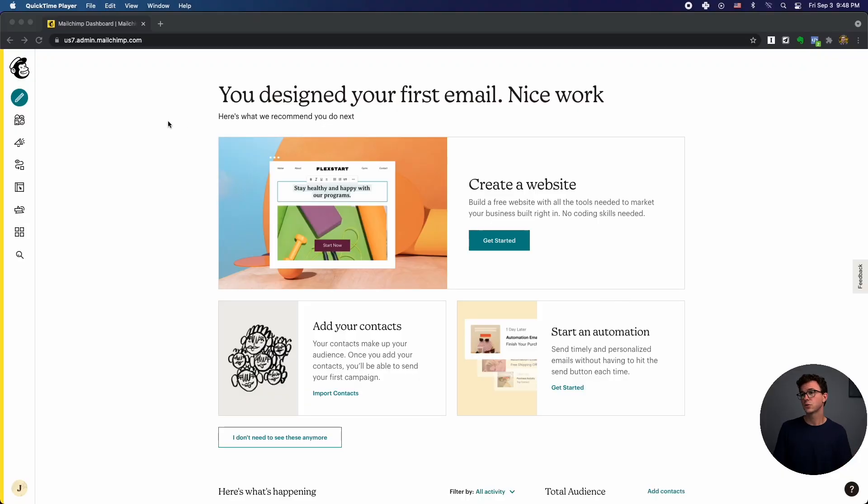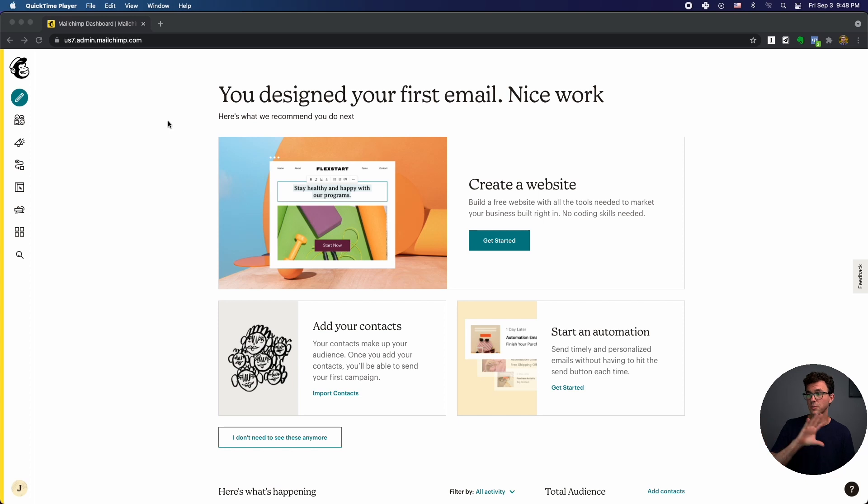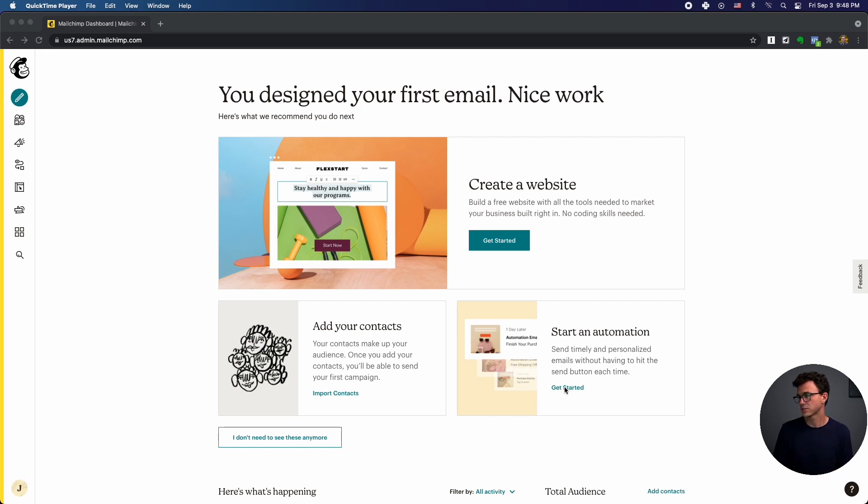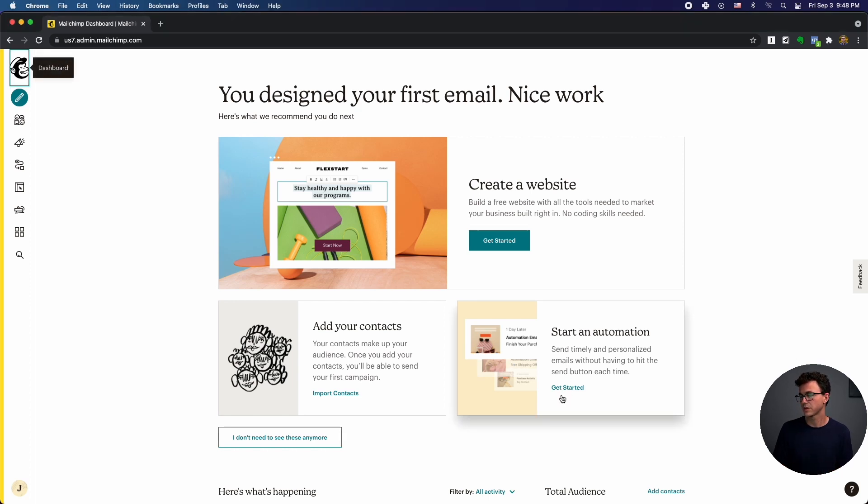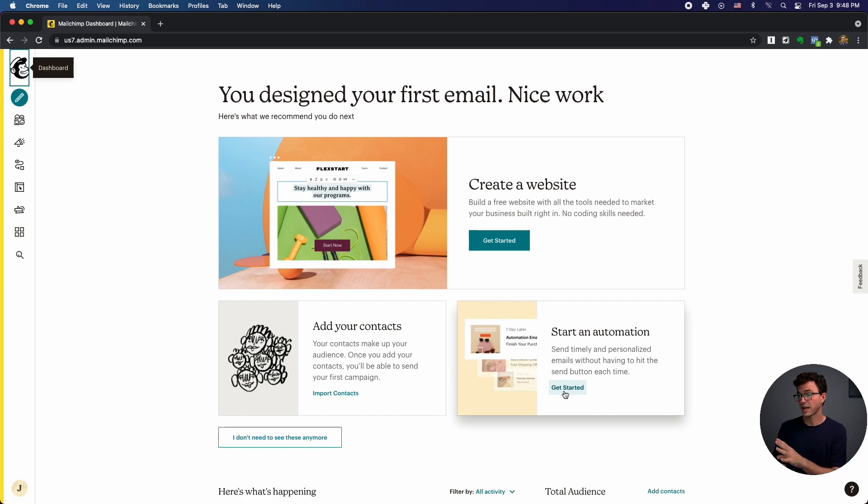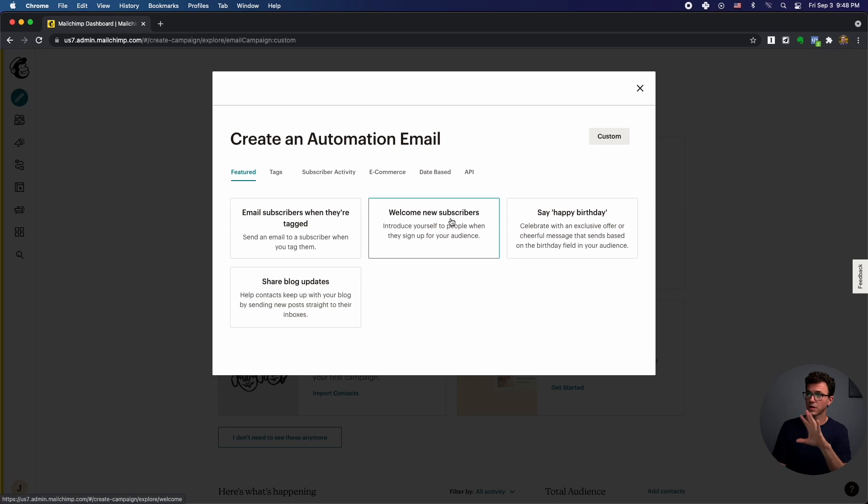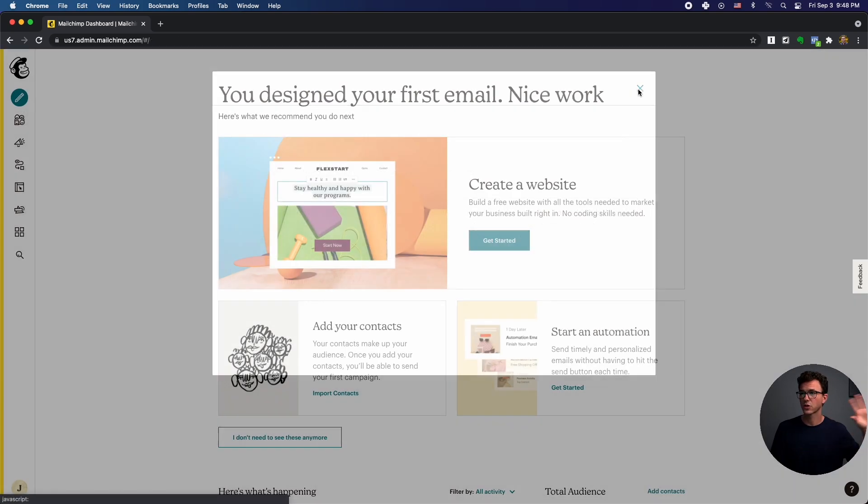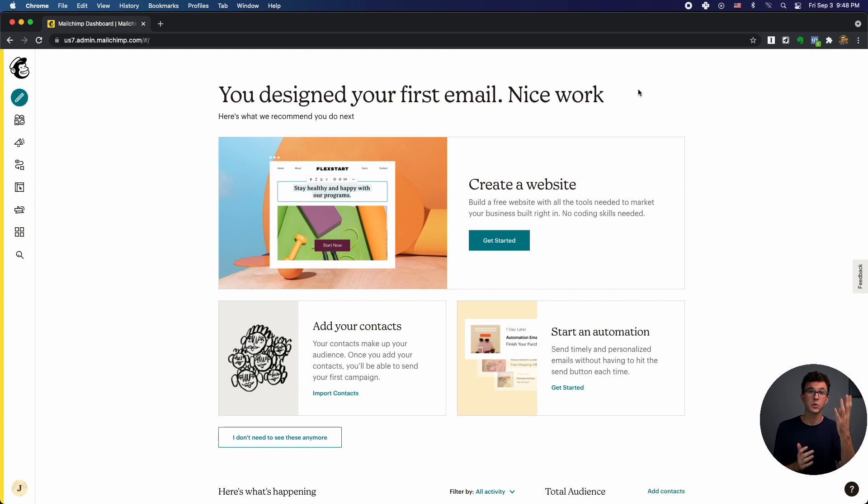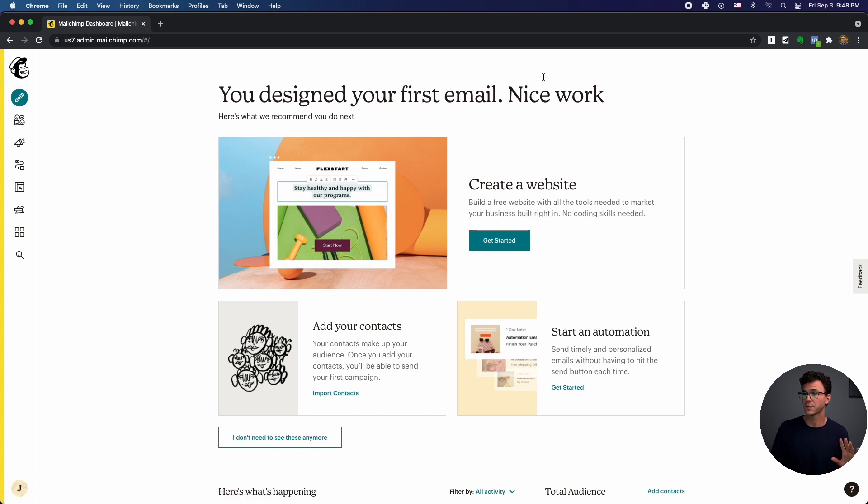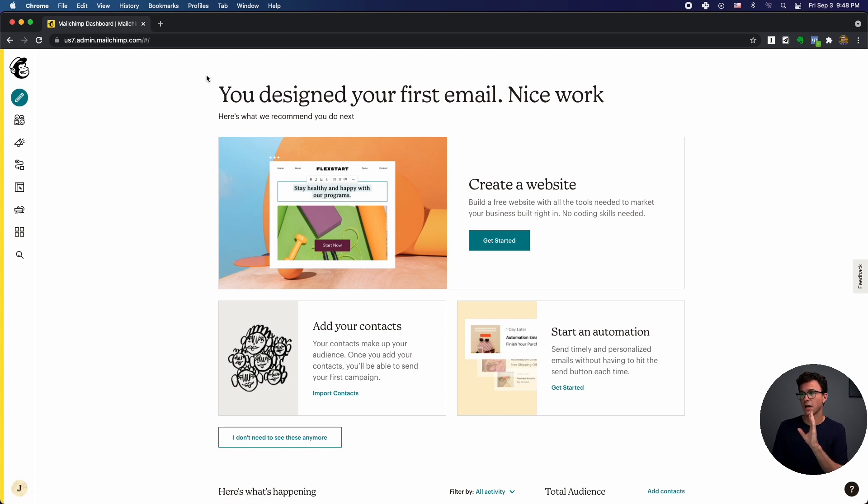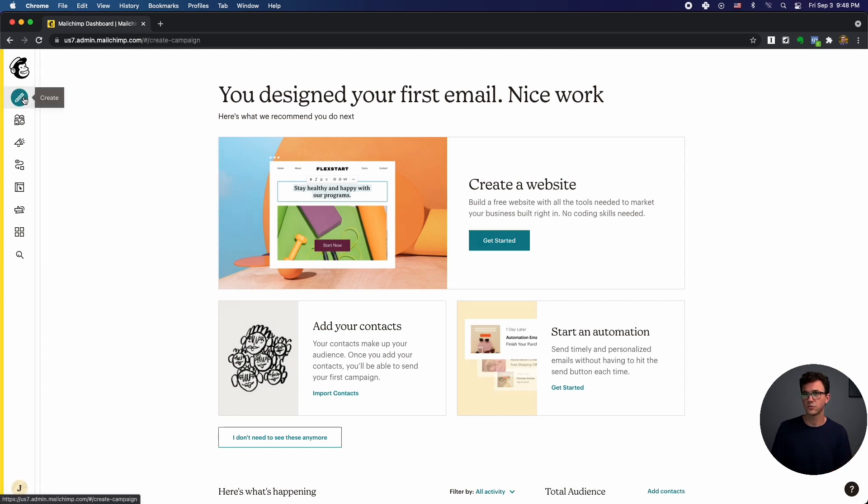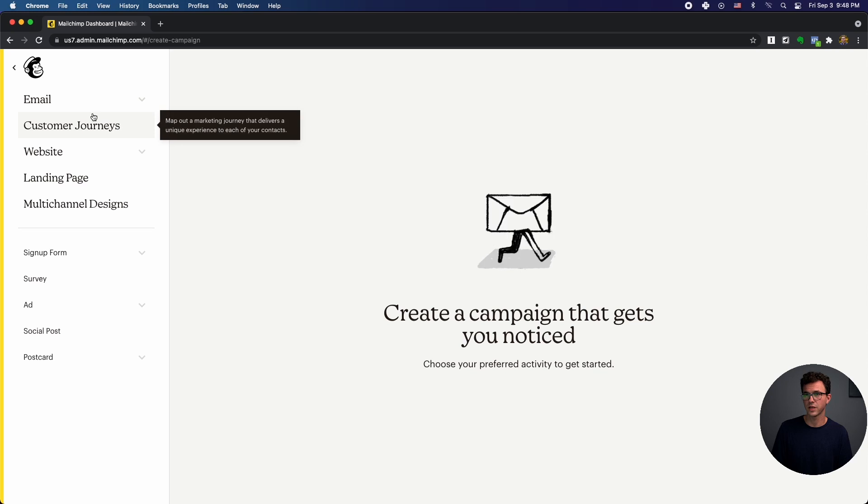So if you log into your Mailchimp account, I already upgraded from the free plan and it's going to look something like this potentially. And so you have create a website, add contacts. Down here, there is a start and automation section. But the thing is, there are two different automations that we're going to go through. There is the classic version, which is what this is right here. And then we're going to go through the customer journey, which is the newer way that Mailchimp is doing this. So when you're watching this video, who knows, the classic version may have been phased out. But to get to the customer journeys or to get back to the start and automation is really easy.